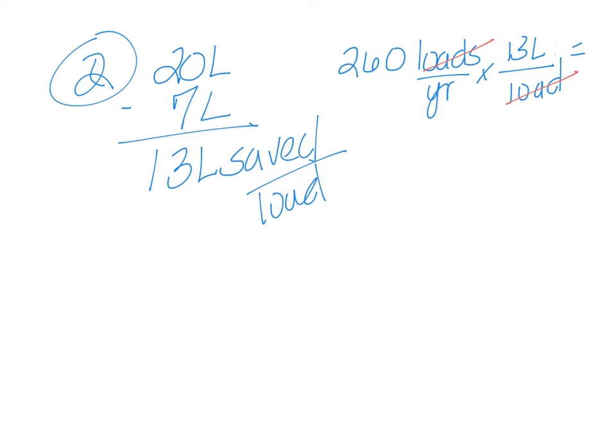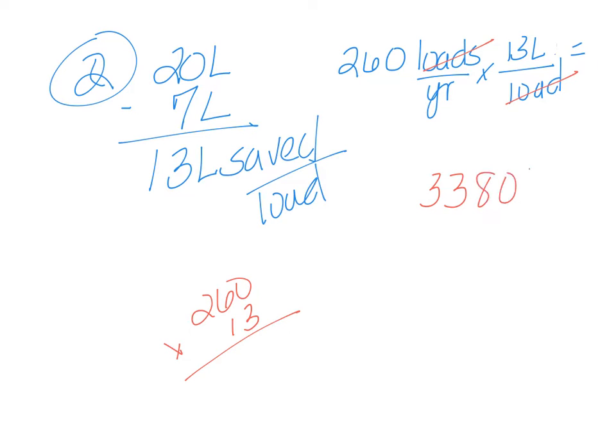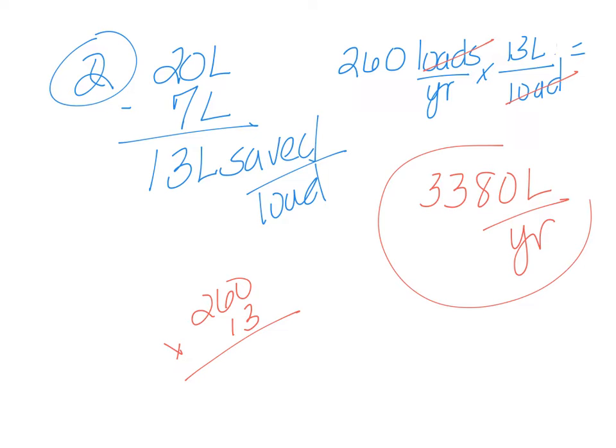And so now our loads cancel and we're going to get liters per year. So off to the side, we can do 260 times 13. Pause the video, go ahead and do that long problem with multiplication. When you're done, you will get your answer is 3,380 liters per year. And that is the amount of water that is saved.